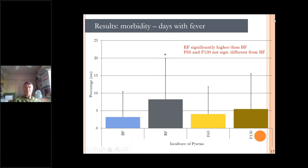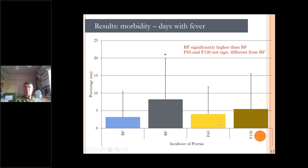Does this really matter? We looked at morbidity. Formula-fed infants fed regular formula had significantly more days with fever than breastfed infants — similar to what most international studies have shown. But when we added osteopontin, this was no longer significant. So with bovine osteopontin, we were able to reduce illness in formula-fed infants to a level not different from that of breastfed infants — something I find highly biologically significant and important.